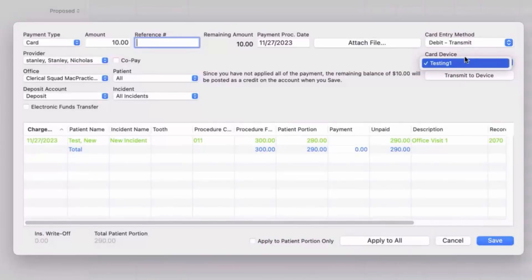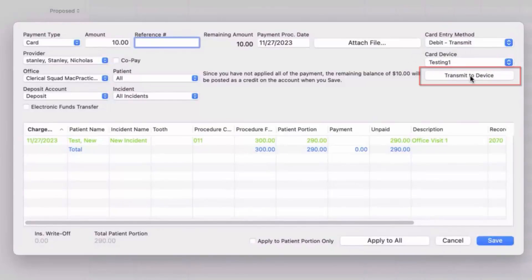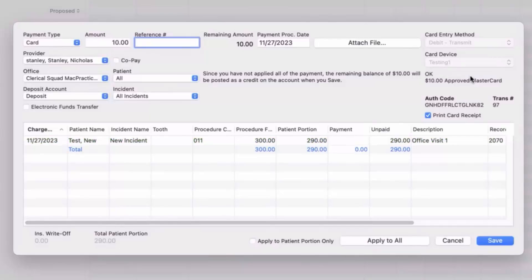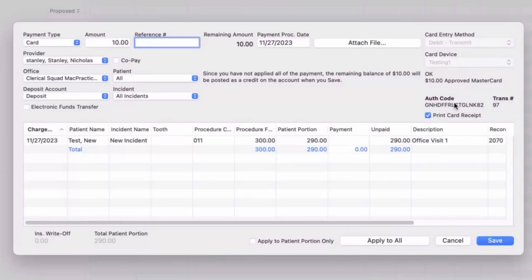Note that the card device menu will remember the last device used by this computer. From here, click on transmit to device to begin processing the payment. Once the patient has provided the card to the device and the payment has been processed, you will receive a message informing you that the transaction was approved and provide you with an authorization code.